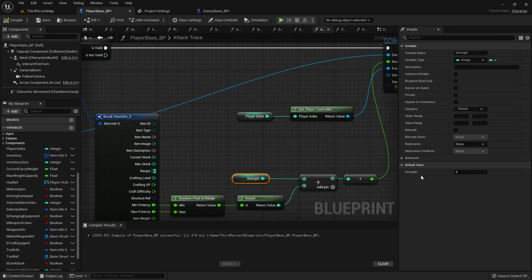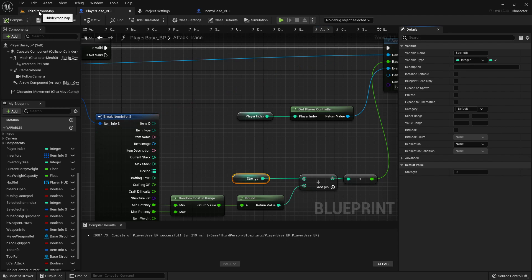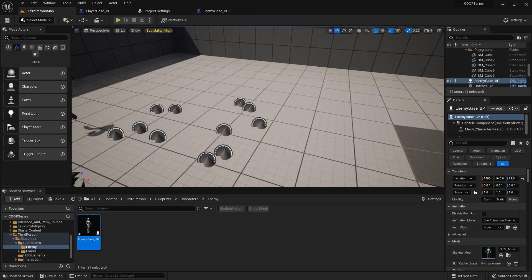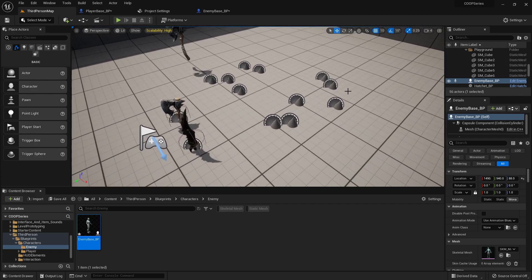So I want my character strength — actually in the player base I'll just leave it at zero, and then we can go through and set it as a random number on each player child blueprint.